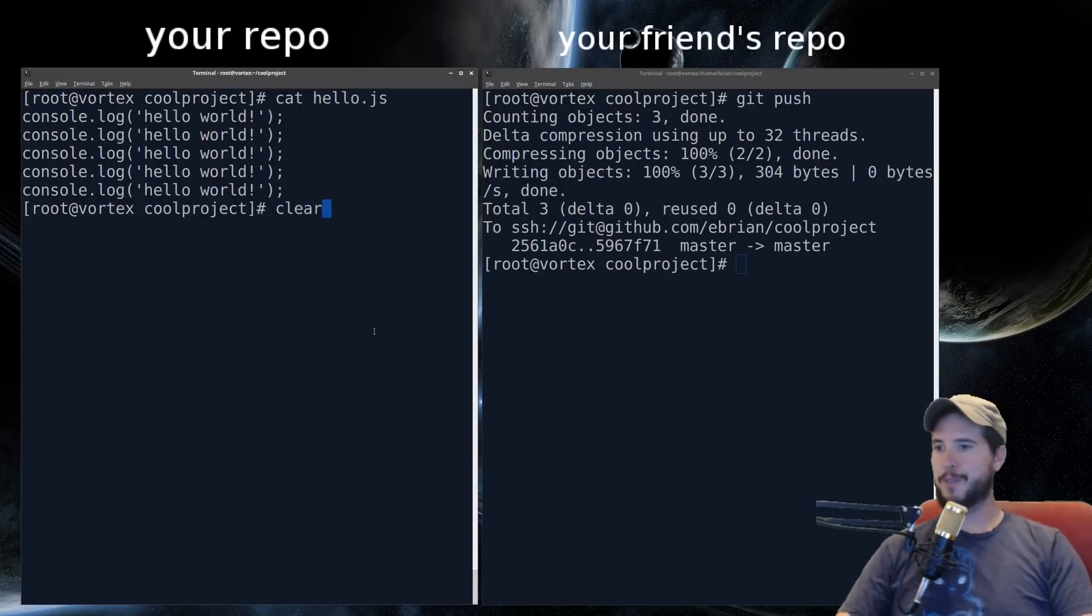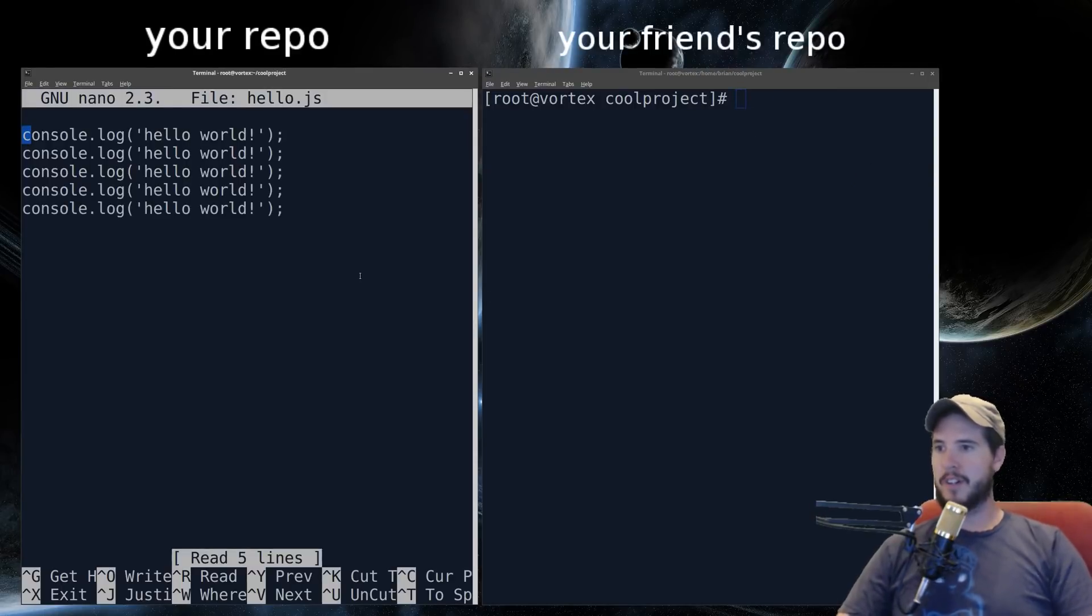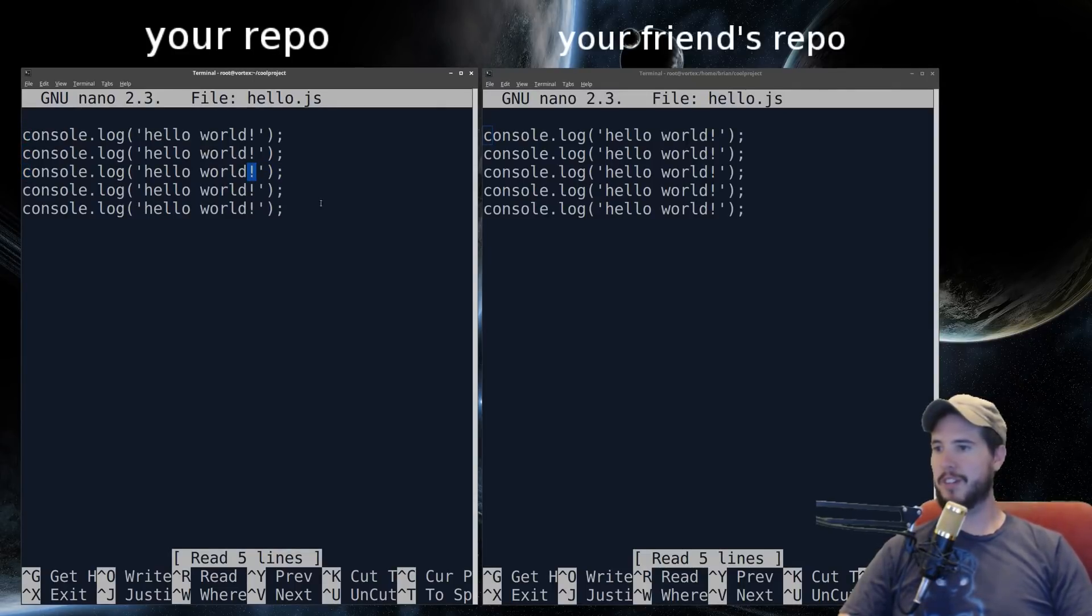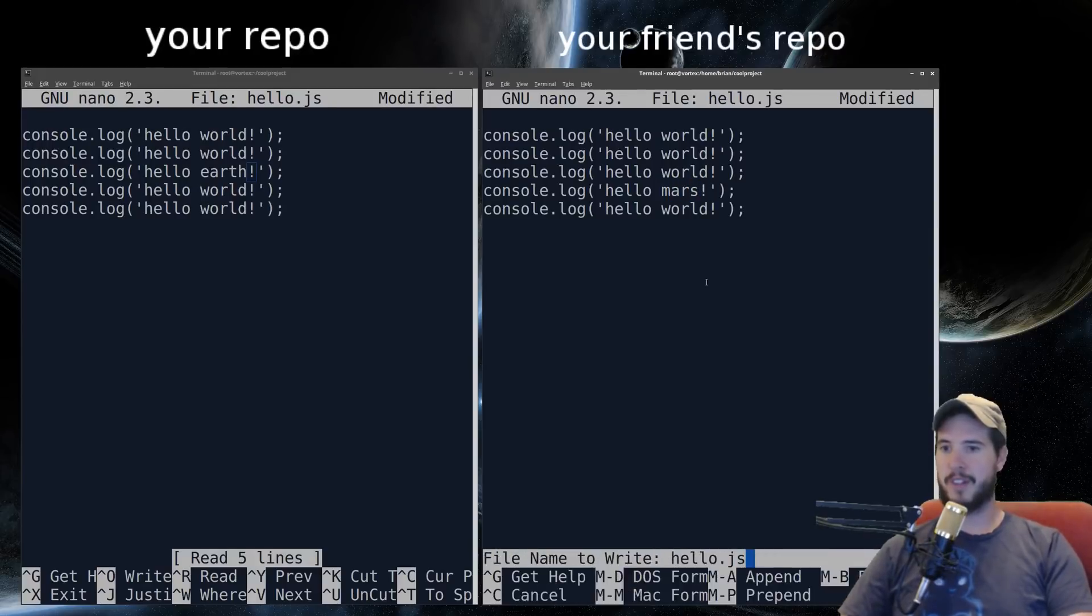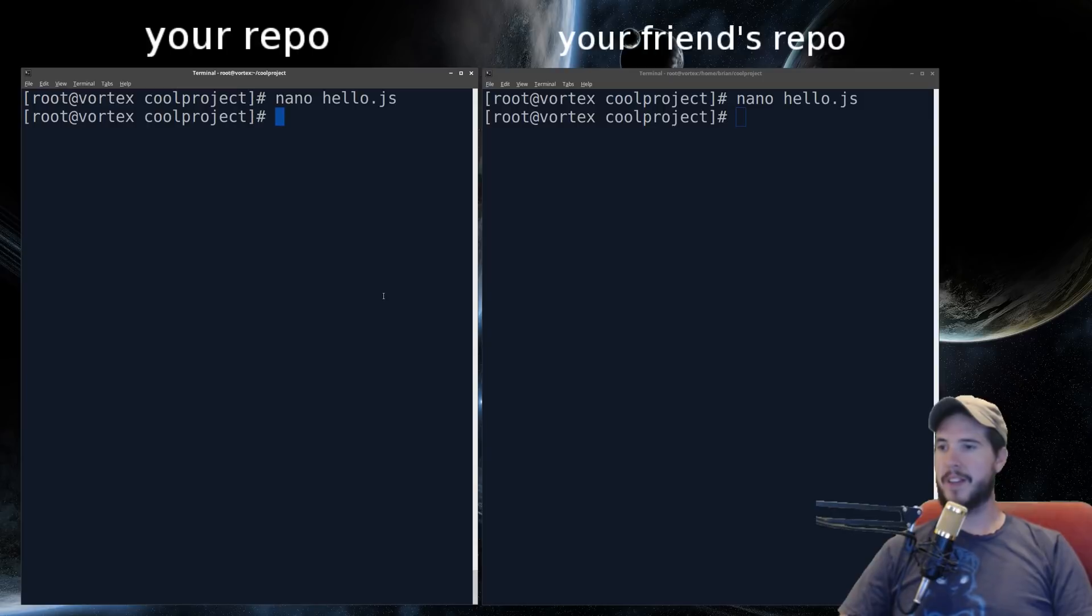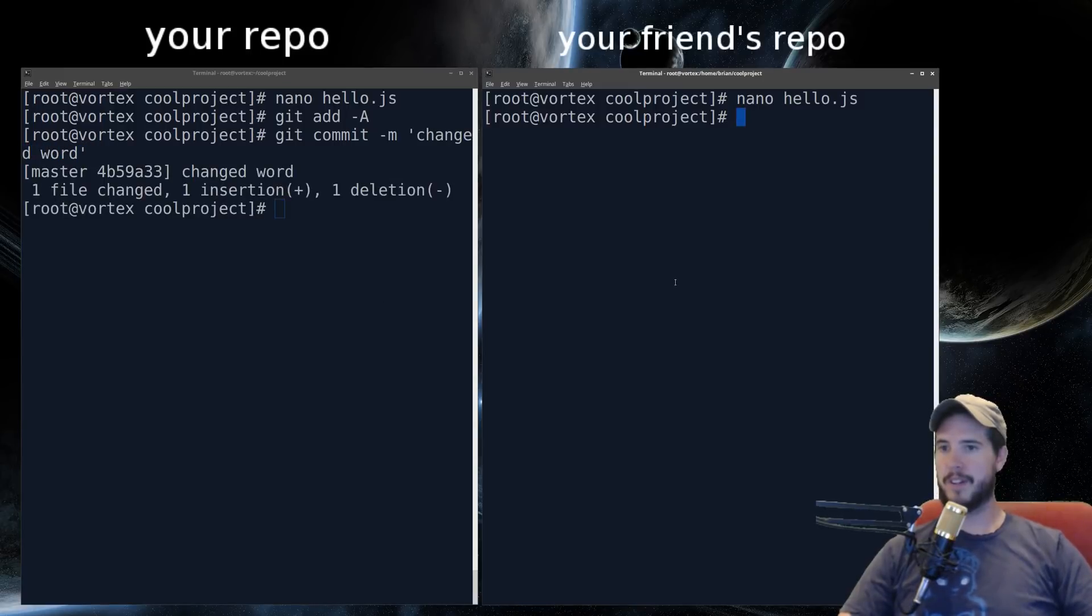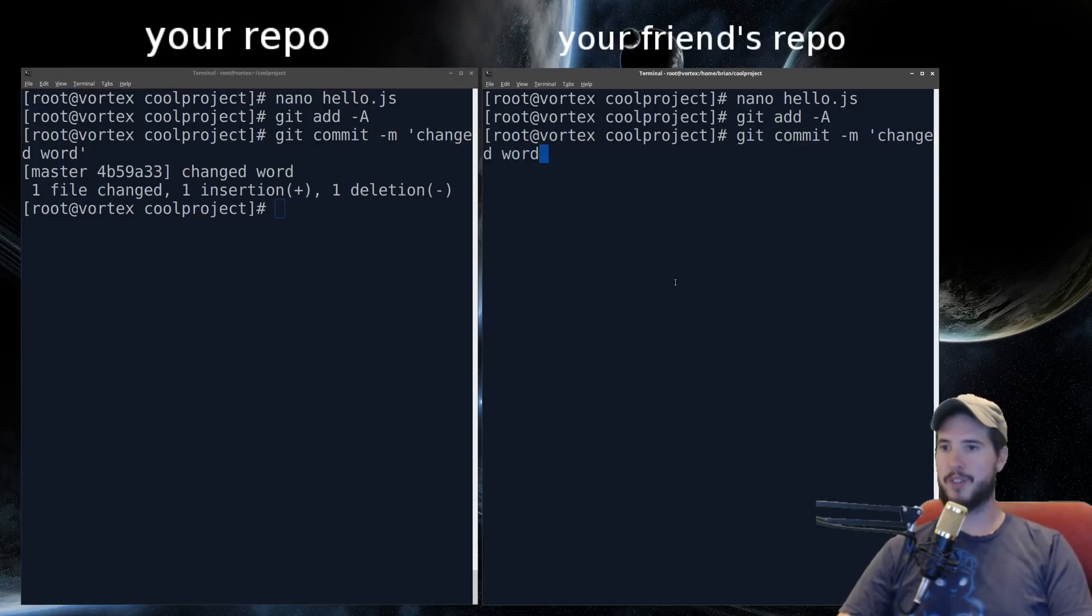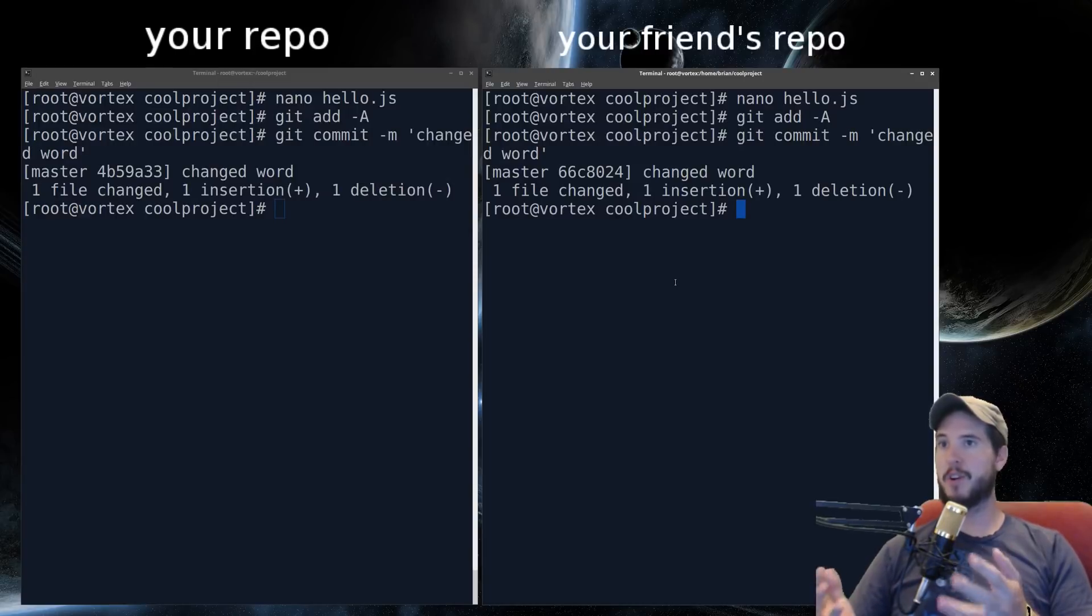So imagine now you and your friend are collaborating on the same piece of software. So you're both adding the same file. In your file, imagine you want to change hello, the third hello world to hello earth. And your friend wants to change the fourth hello world to hello mars. So he saves and you save. And then you both add and commit your changes. Changed word. On his side, same thing. Changed word.